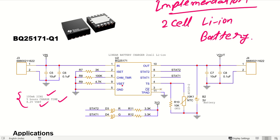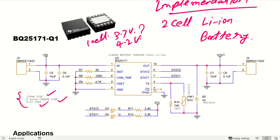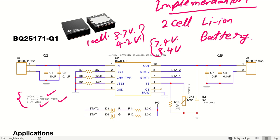One cell of lithium ion battery has around 3.7 volt nominal voltage and maximum voltage is 4.2 volt, so 3.7 to 4.2 volt. For two cells, that becomes 3.7 into 2, which is 7.4 volt to 8.4 volt. That is the reason I have set the output voltage to 8.2 volt — that is the voltage setting that is set.